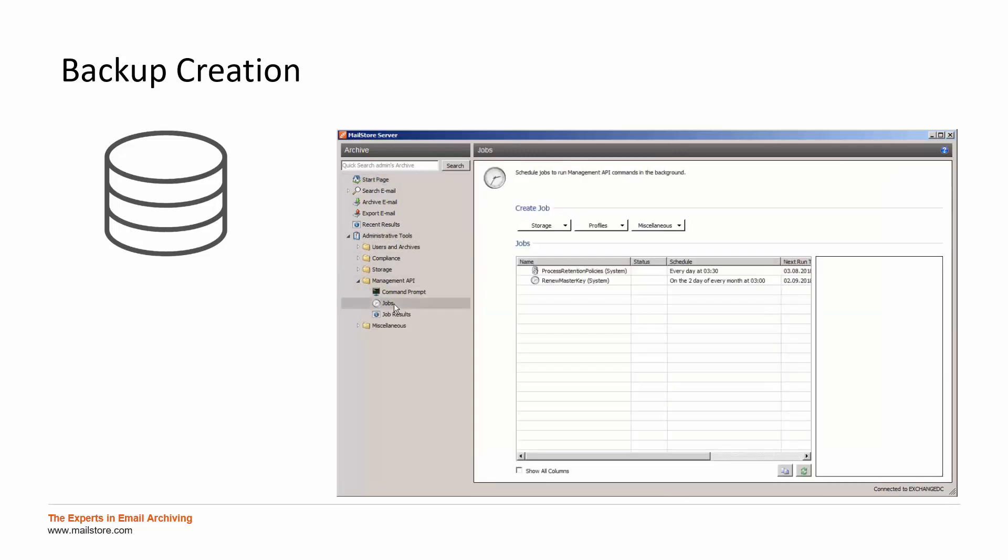Here you will have to define a time schedule for the backup job, which is found within the dropdown menu Storage. Please choose the bullet point Create Backup to configure and run the full backup. All upcoming runs are incremental backups.